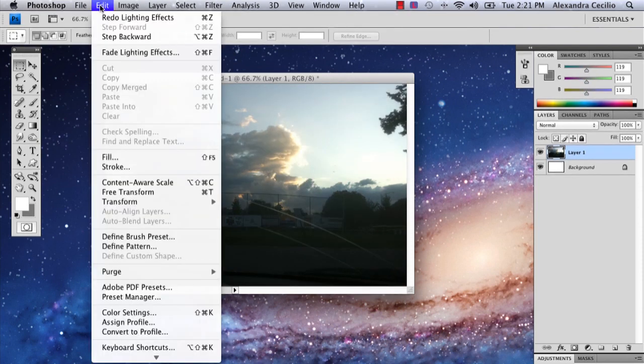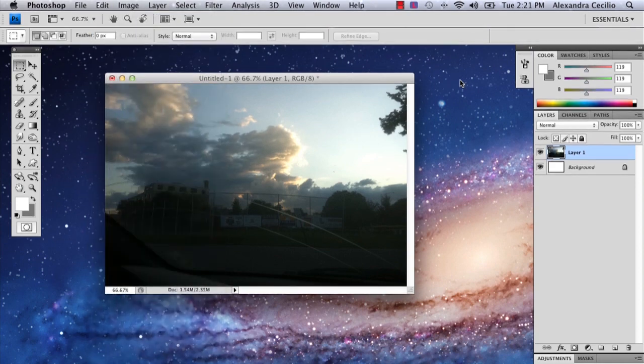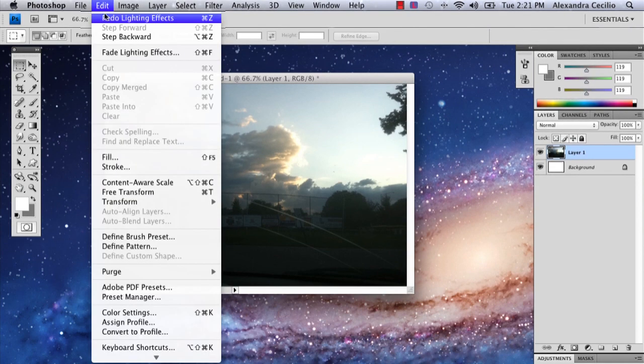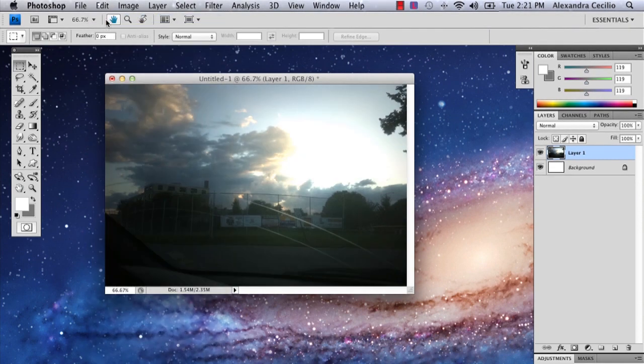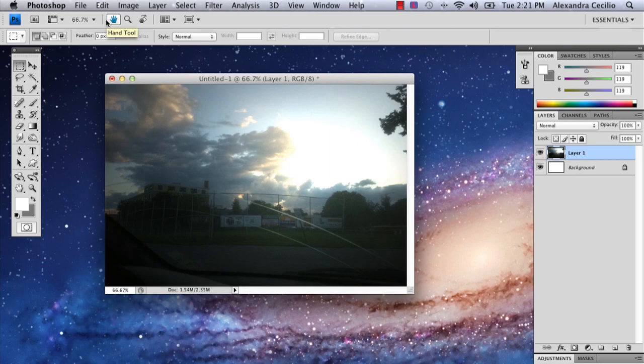That's before and this is after. My name is Alex and this is how you use the lighting effects in Photoshop. Thank you.